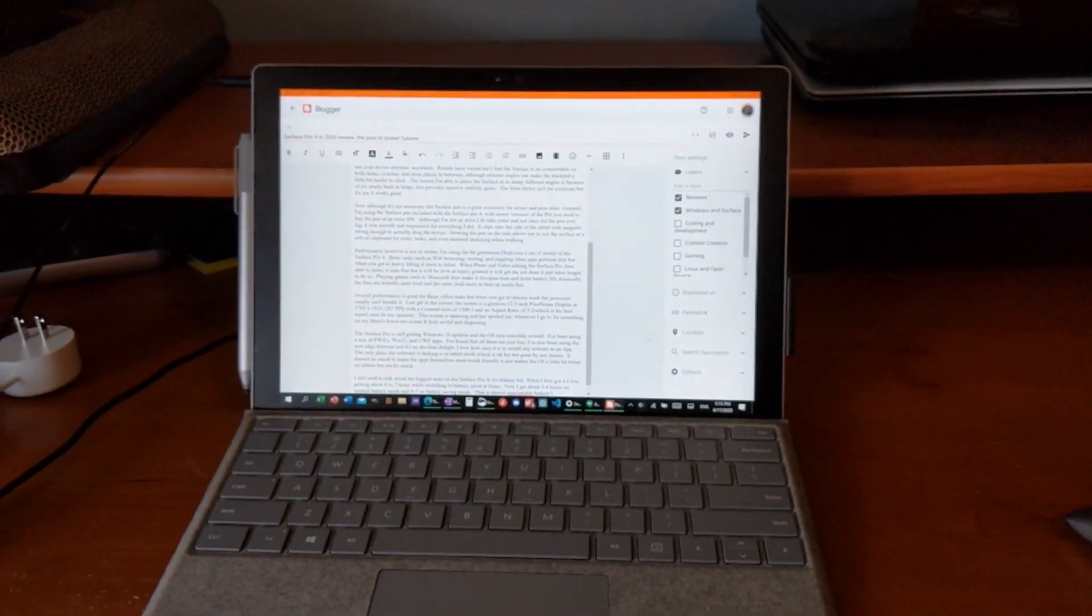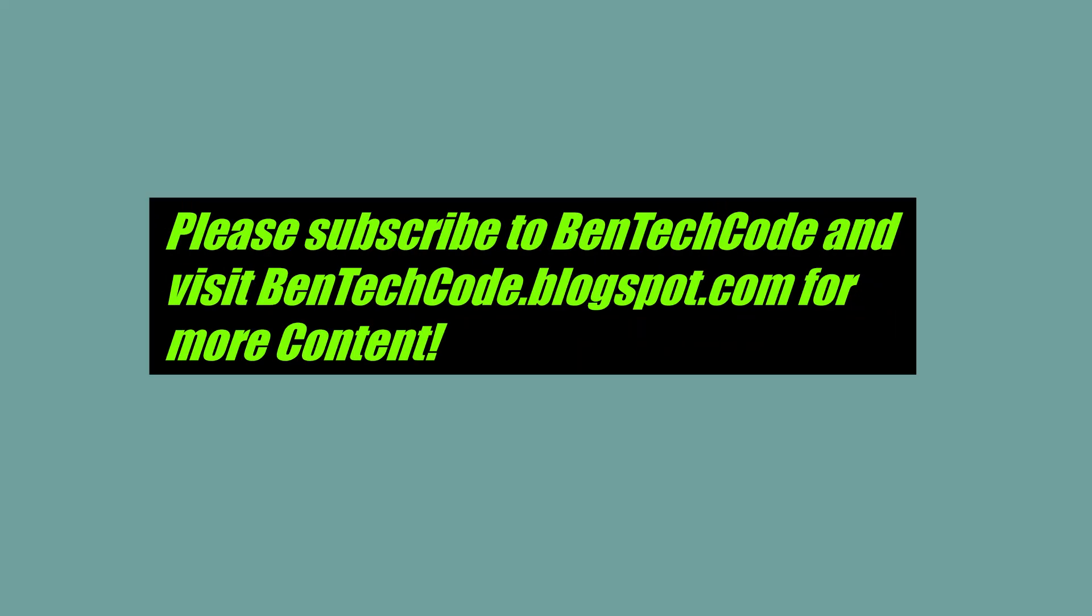So should you still buy the Surface Pro 4? Thank you so much for watching. At least hit that subscribe button and like if you will. And be sure to visit bentechcode.blogspot.com for a much more cohesive Surface Pro 4 review. Thanks for everything.